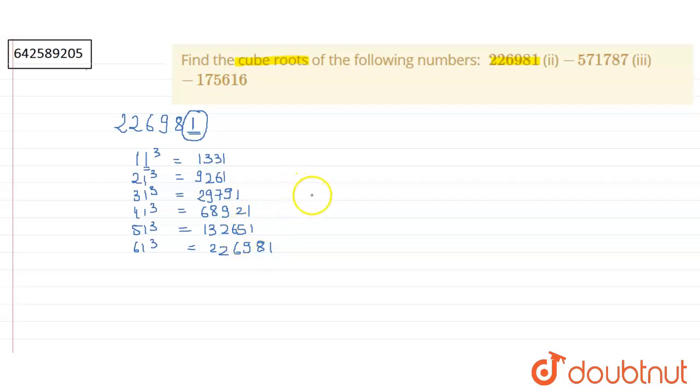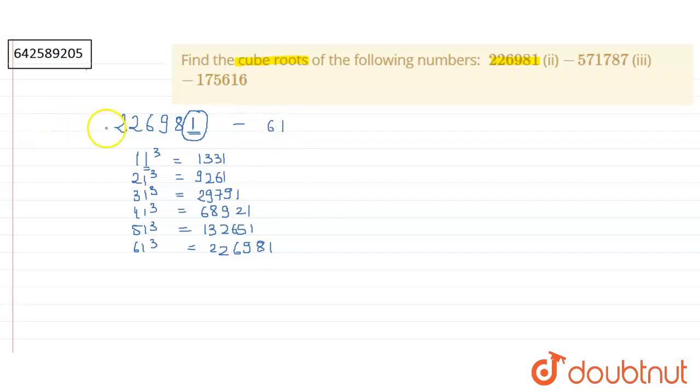And the cube of 61 is equal to 226981. So since now, 61 cube is 226981, cube root of 226981 is 61. So the answer of the first one is 61.